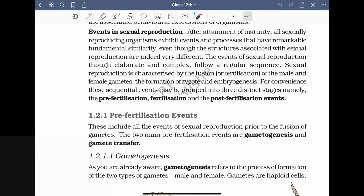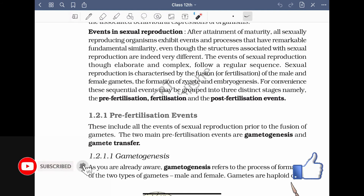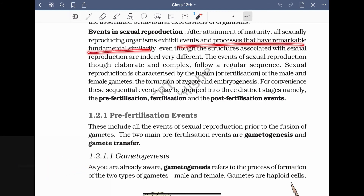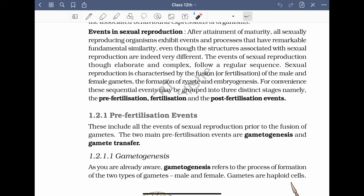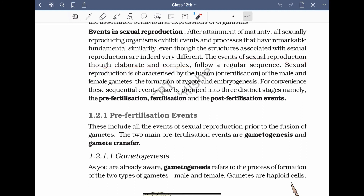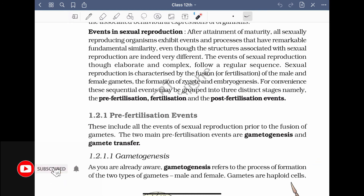Now let's read from the NCERT. After attainment of maturity, all sexually reproducing organisms exhibit events and processes that have remarkable fundamental similarities. Even though the structures associated with sexual reproduction are indeed very different, the events of sexual reproduction — though elaborate and complex — follow a regular sequence. Sexual reproduction is very elaborate and complex because you get genetic combinations which support evolution, but it is important.